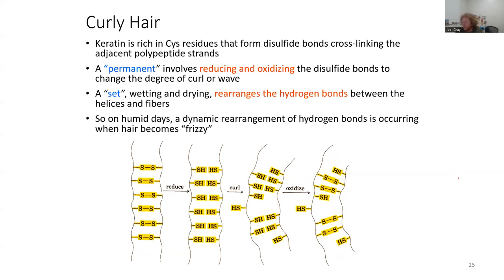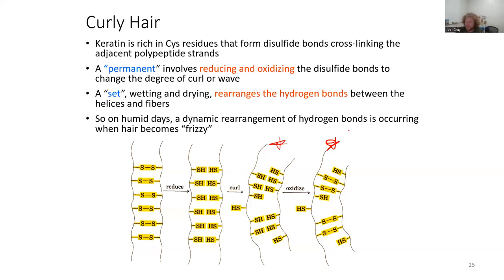On a humid day, a dynamic rearrangement of hydrogen bonds is occurring, and that's when hair becomes very frizzy. If you have very curly hair, then during most days in Central Texas, these disulfide bonds are present but rearranged. And if you were to straighten your hair, what you'd do is reduce those disulfide bonds and keep them reduced, then comb your hair out very flat.